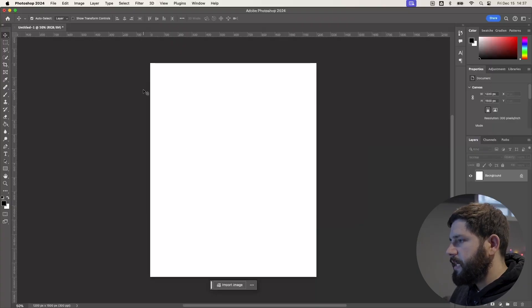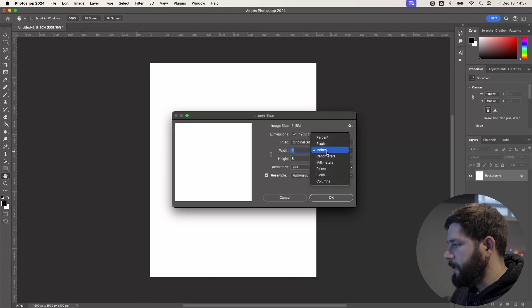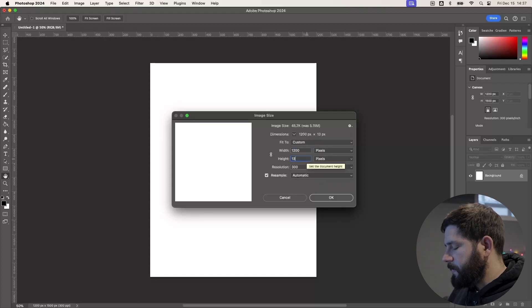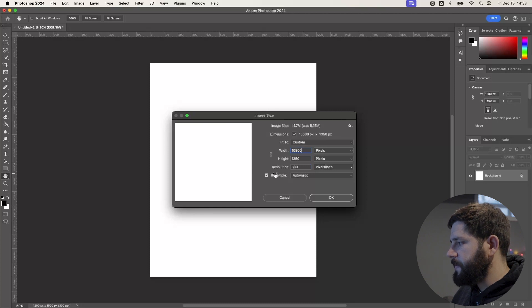Now that we have the file created, we do have to change the size because Instagram does prefer a specific resolution of 1080 by 1350. To change the image size, go to Image > Image Size. You want to uncheck the link so that you can independently adjust the width and height. Change the measurement from inches to pixels, set your height to 1350. Instagram allows up to 10 slides per post, so to find the actual width of your carousel, take 1080 and multiply by the number of slides you want — for 10 slides that's 10,800. Once you have your width and height selected, click OK.